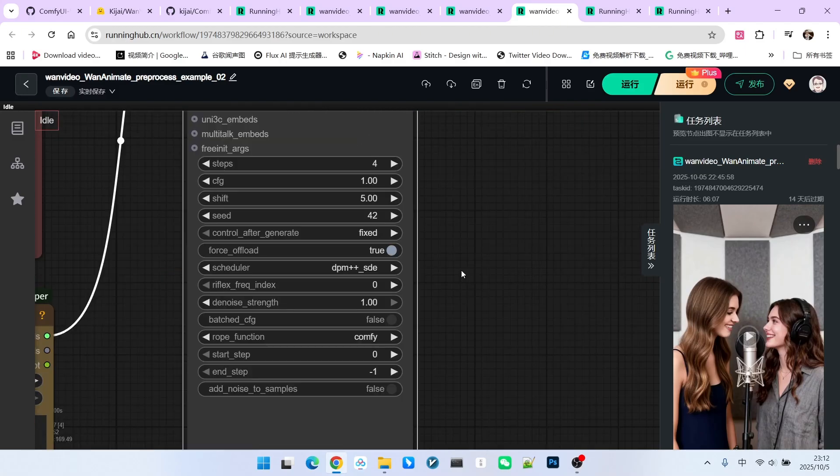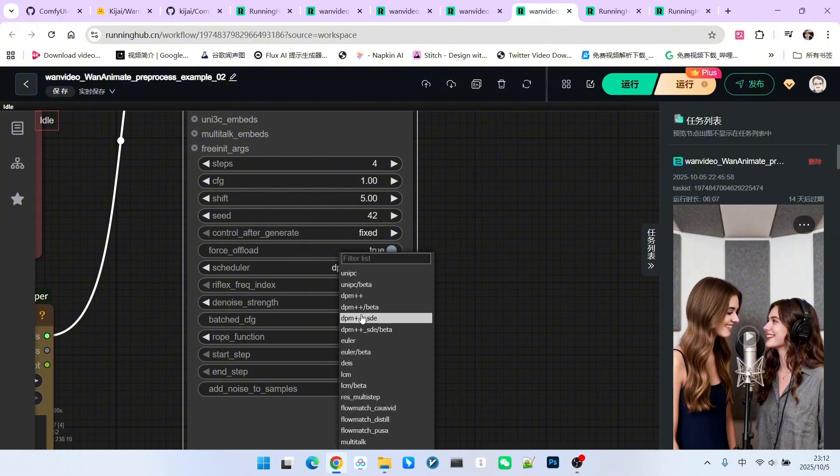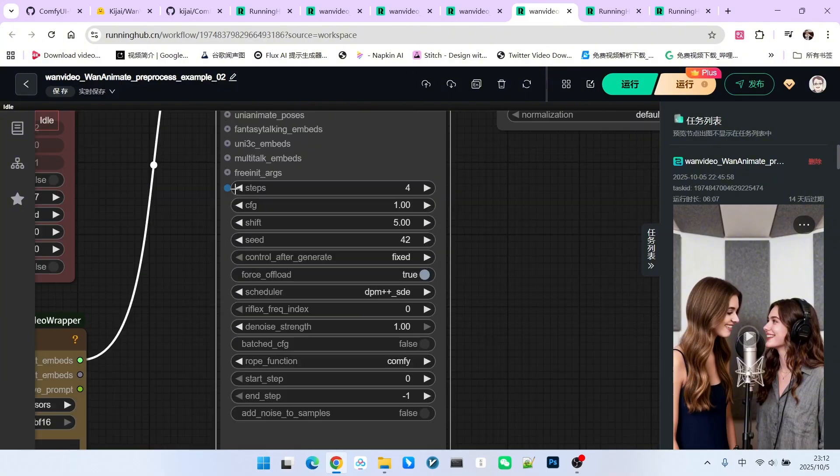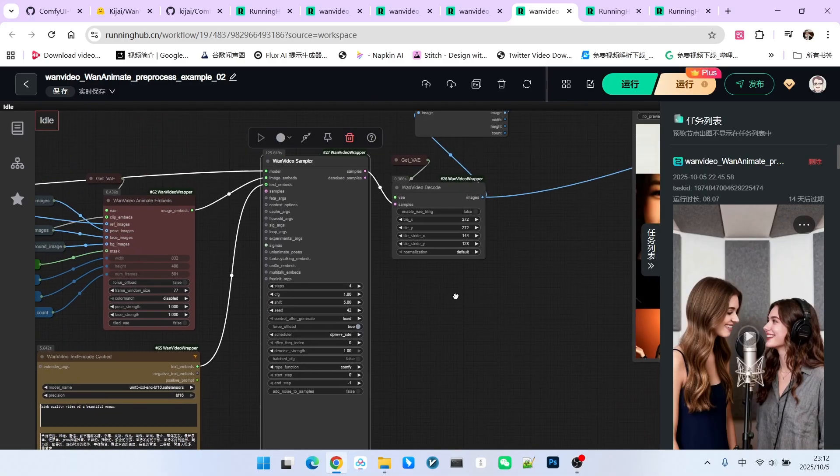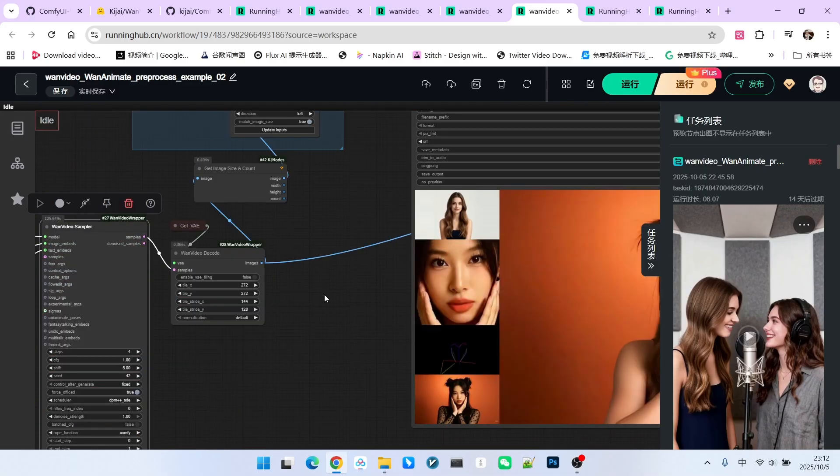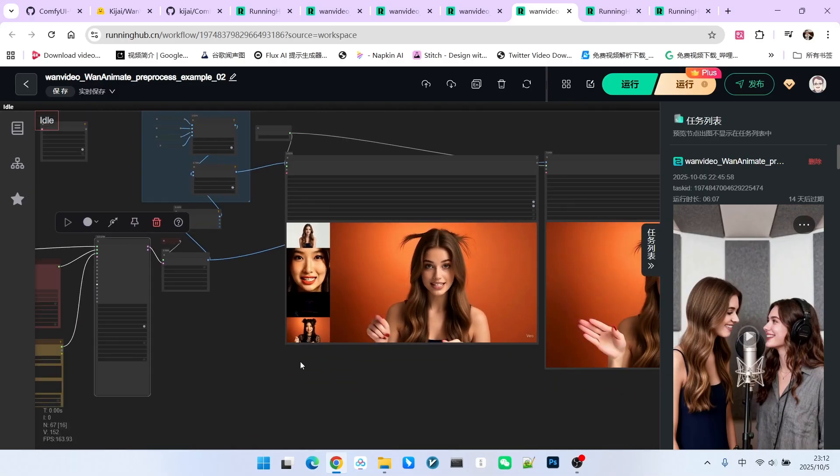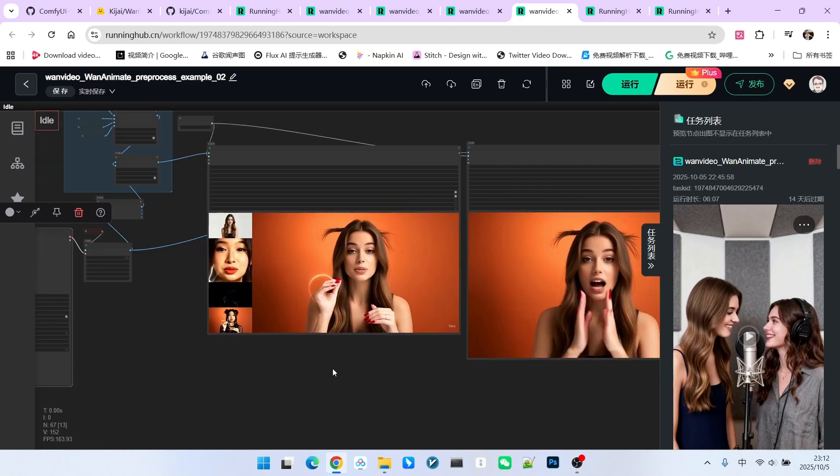Then we proceed with sampling here. Regarding the sampling, you should note that the sampling algorithm used by Kijai is slightly different from the standard workflow. The number of steps is 4, so the speed is very fast. After decoding, you can see that the effect is very obvious.